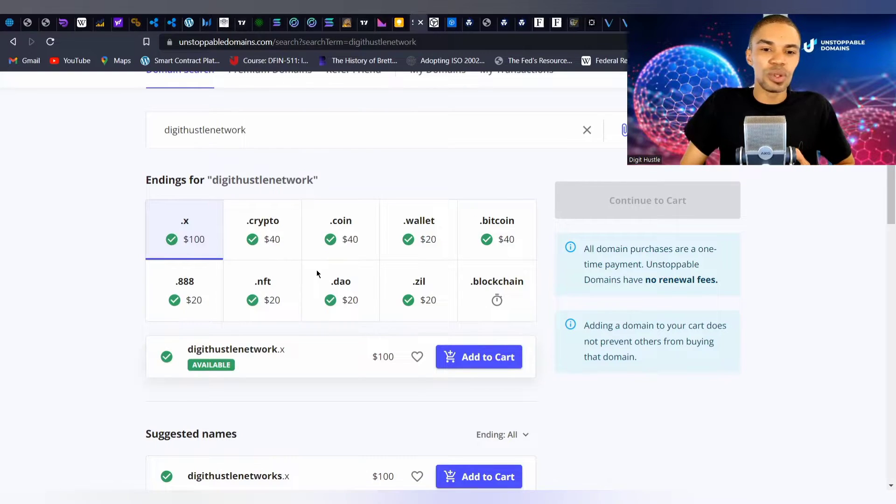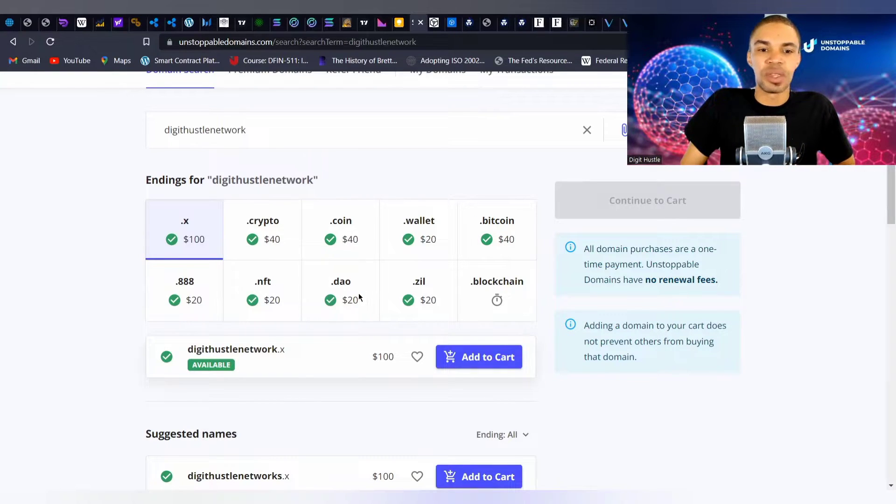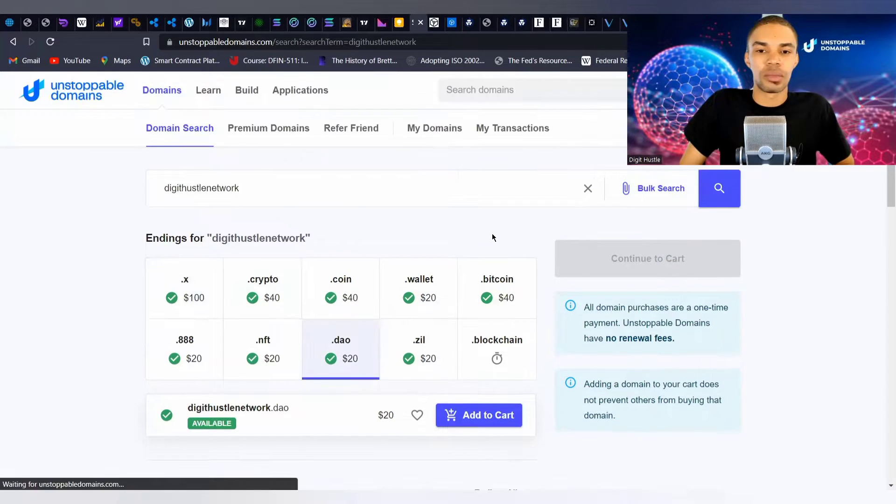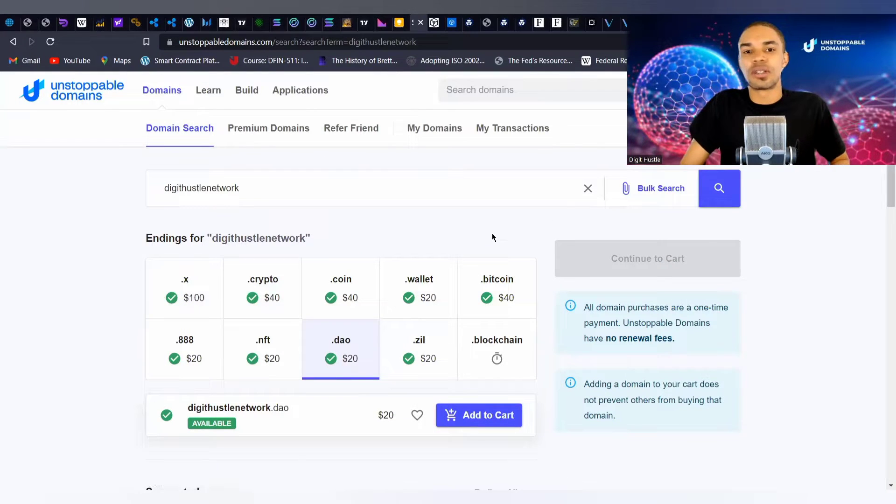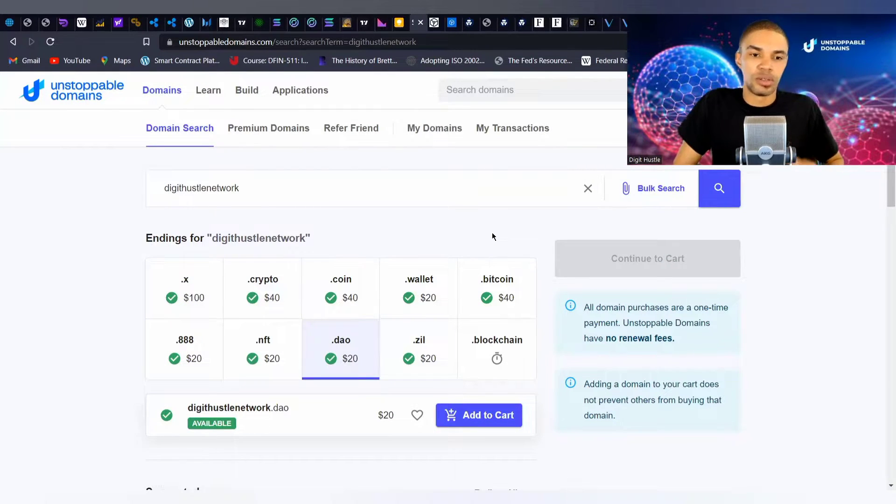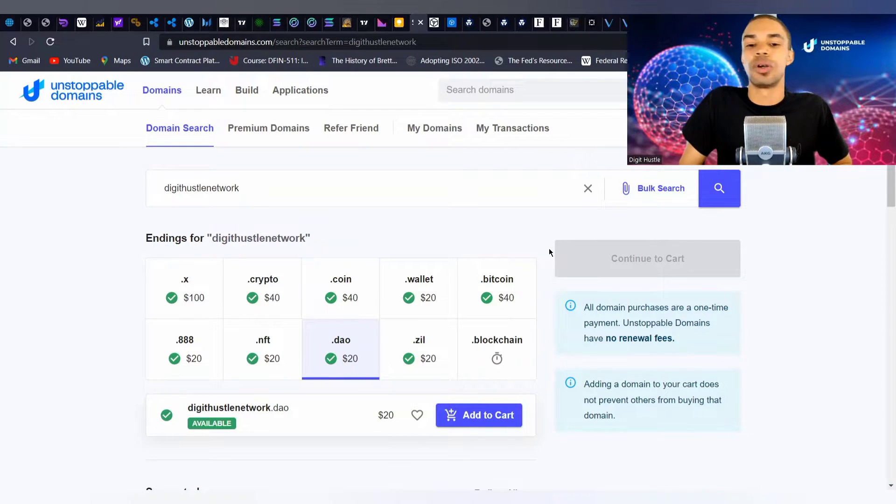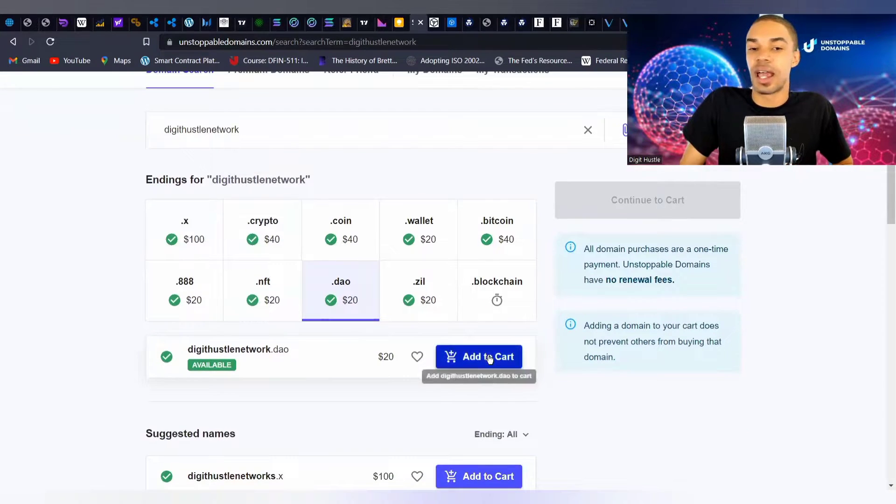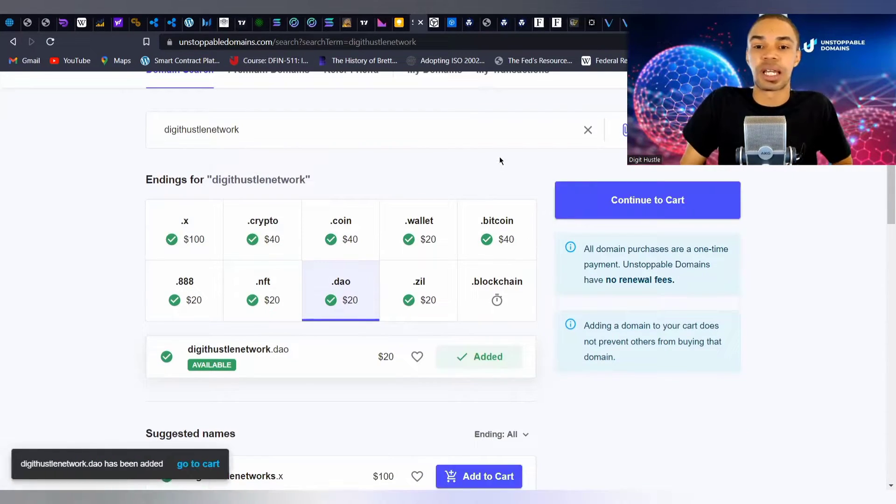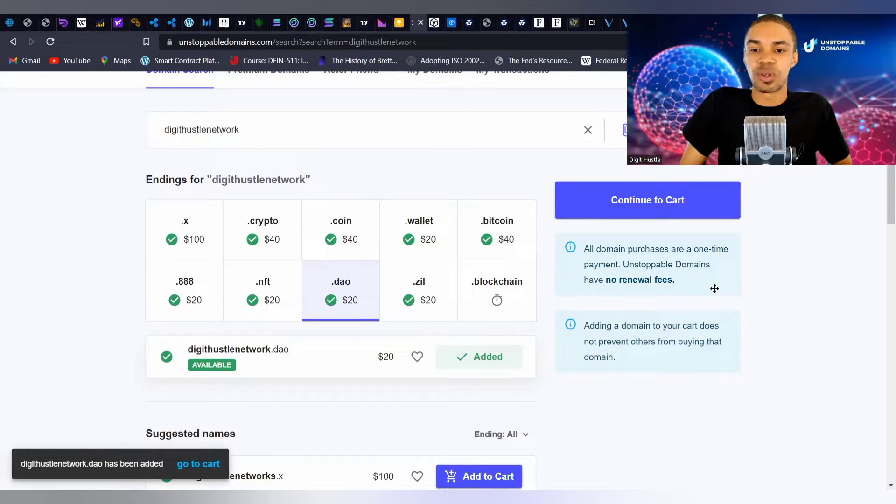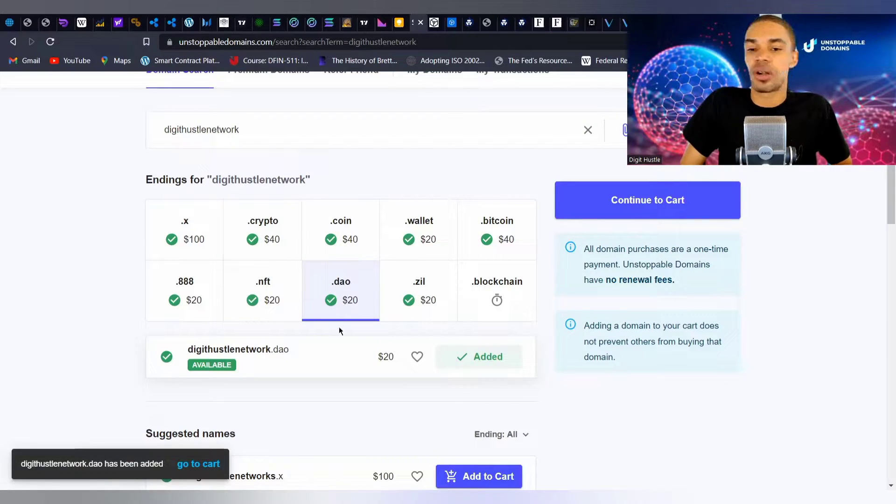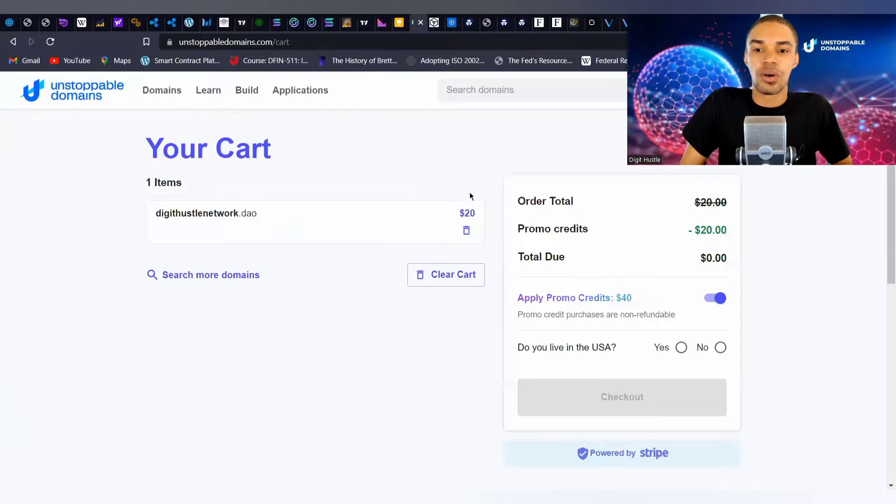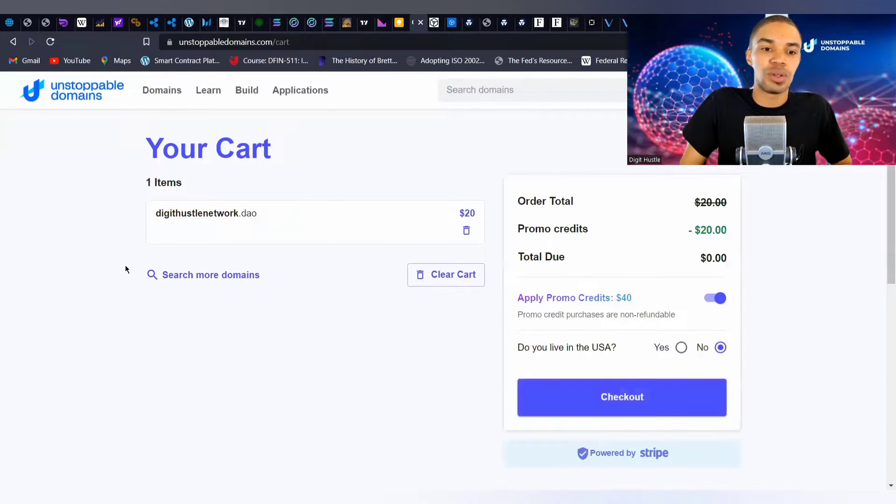For this demonstration I'm going to go with the .dao option. For this demonstration we're going to go with digitalhustlenetwork.dao. It's real simple - you just click add to cart, much like a simple purchase, and go over to continue.